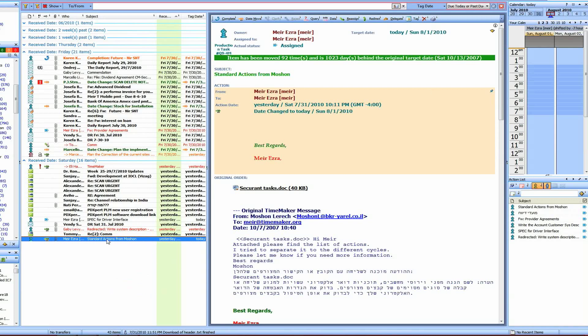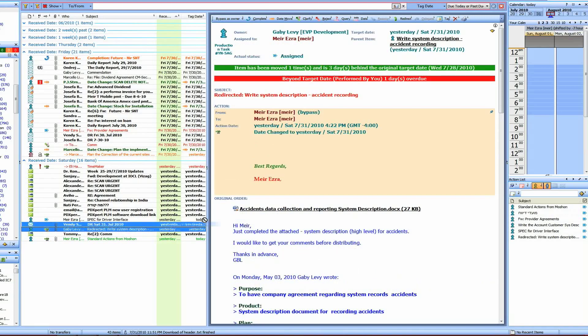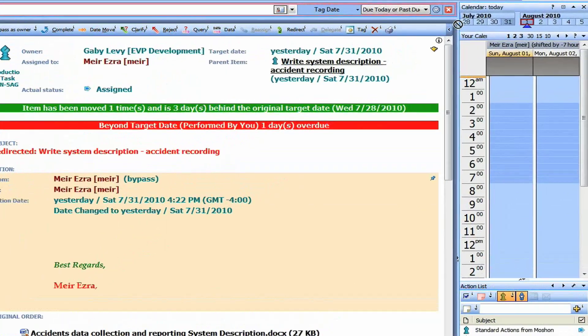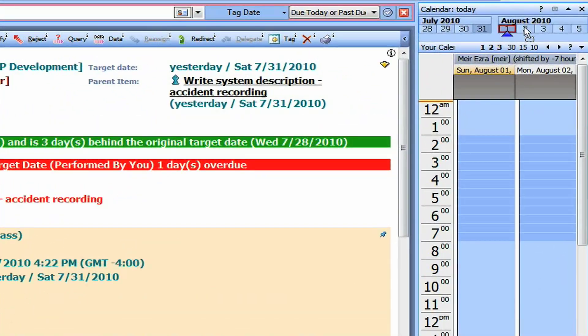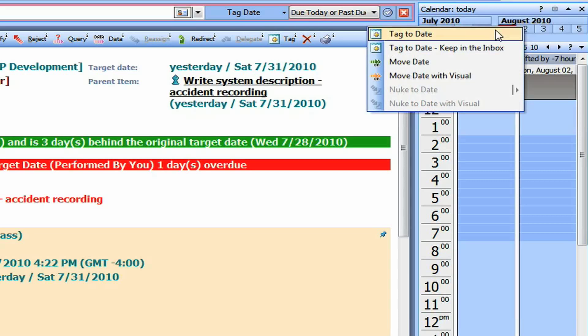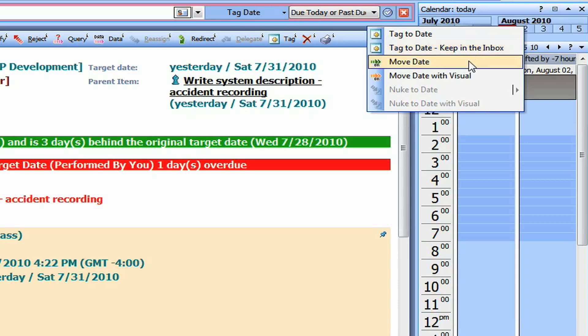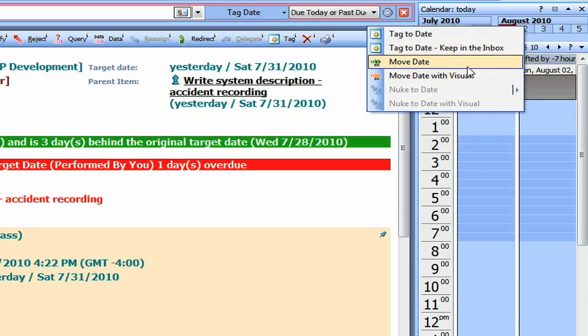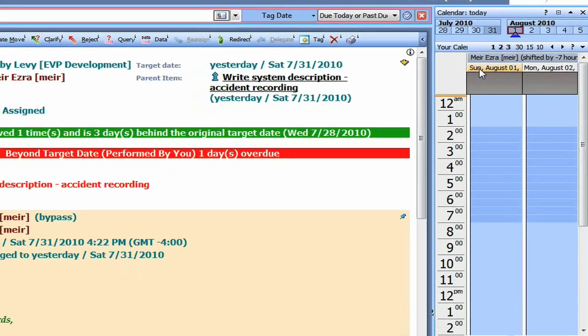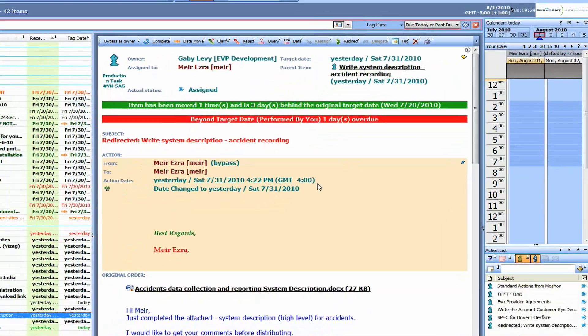Another thing that I can do, I can take an item, right-click it, and move it to a specific date. And when I release the right-click, it will give me a few options. I can tag to a specific date. I can tag it to a specific date and keep it in the inbox. I can move it, or I can move just without anything, just move the date. Or I can move it with visual, which means that it will allow me to write specific content to the date move. I will not do that. I just press Escape.